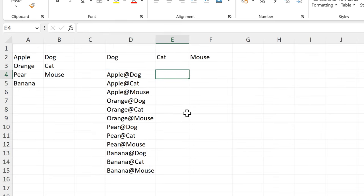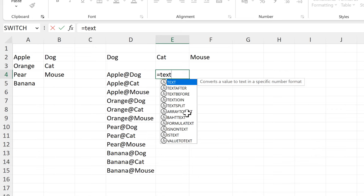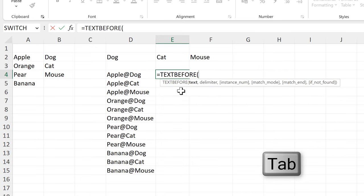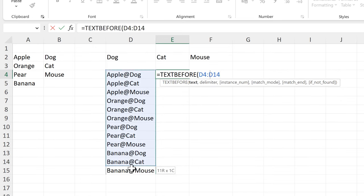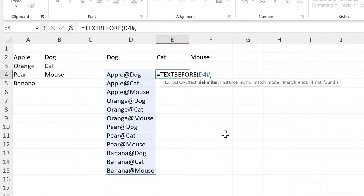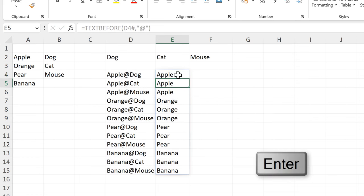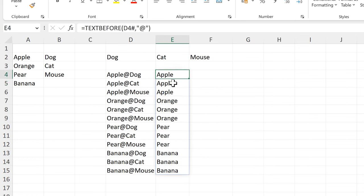I can then use TEXTBEFORE and select all of this text. The delimiter is the at symbol inside quotation marks. Close brackets and press Enter, and this gets me all of the text before the at symbol.